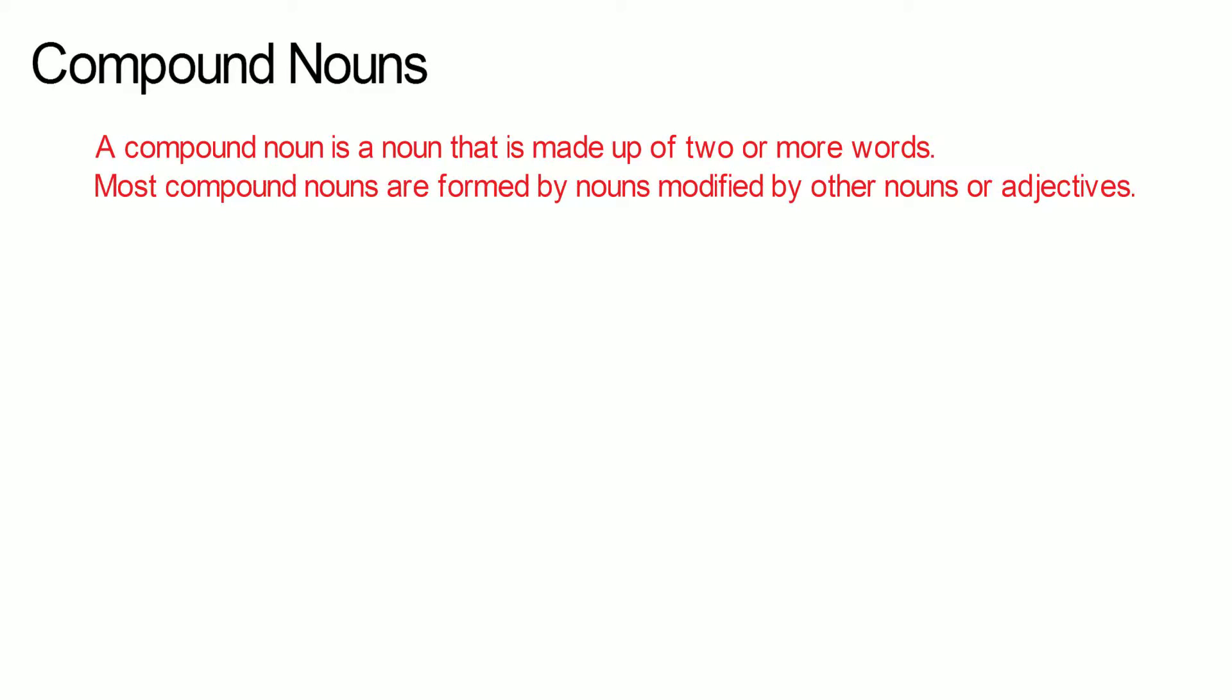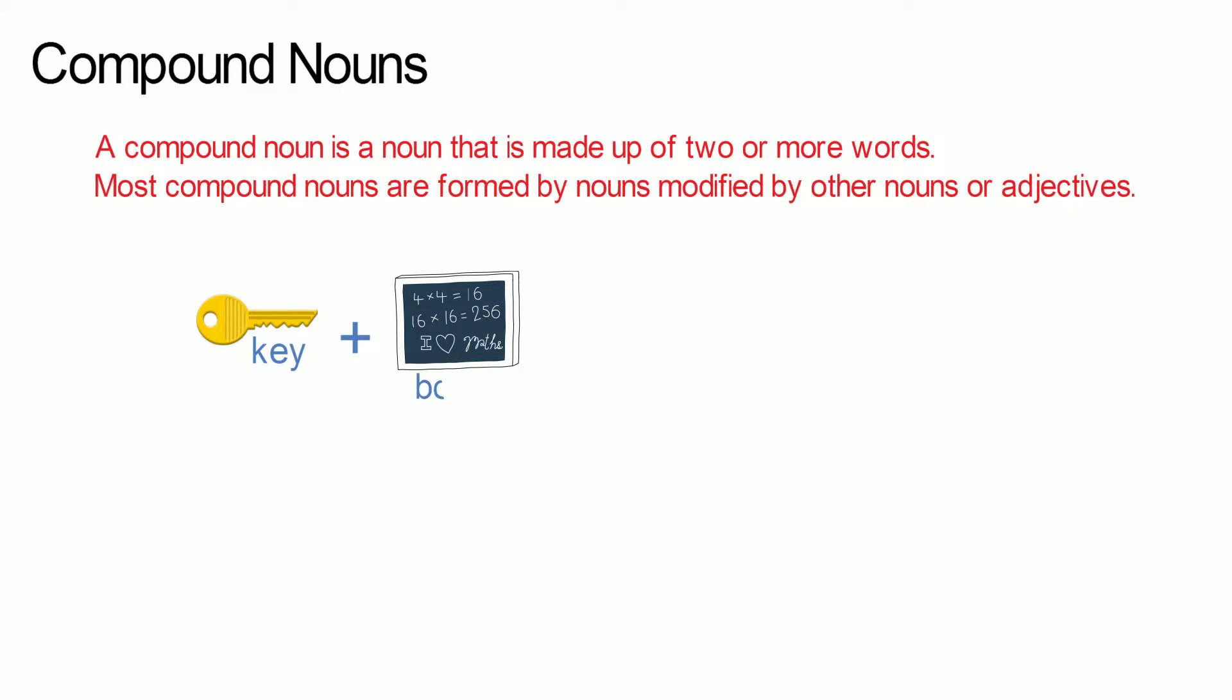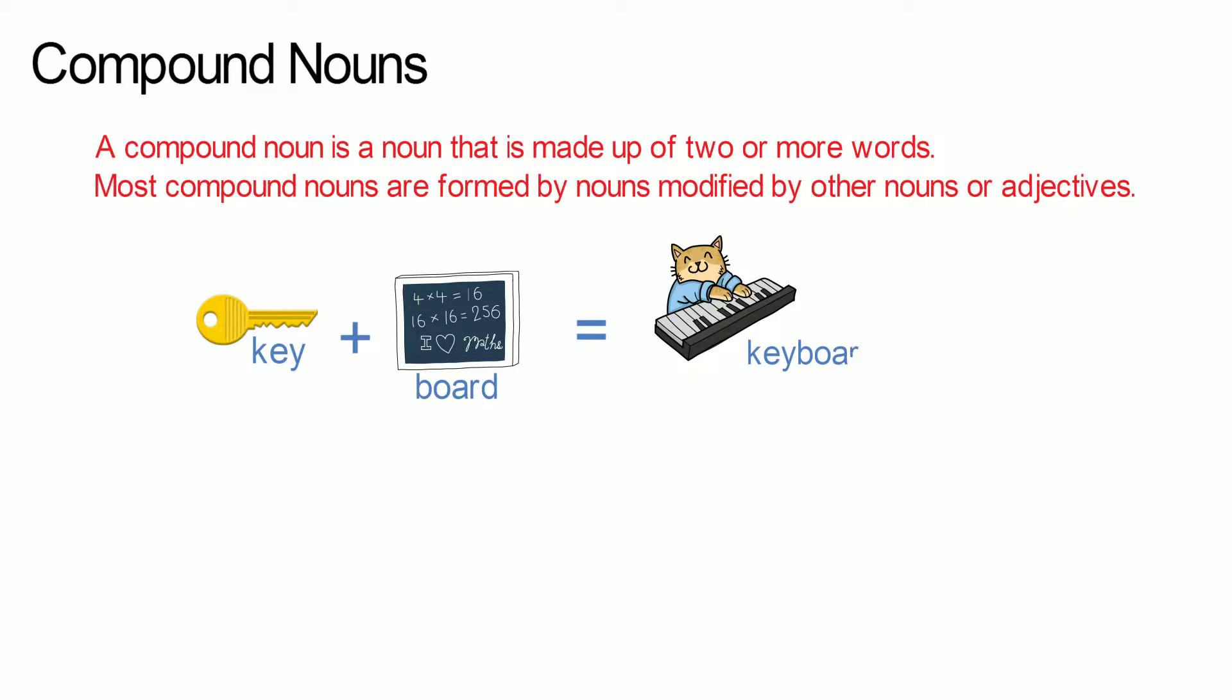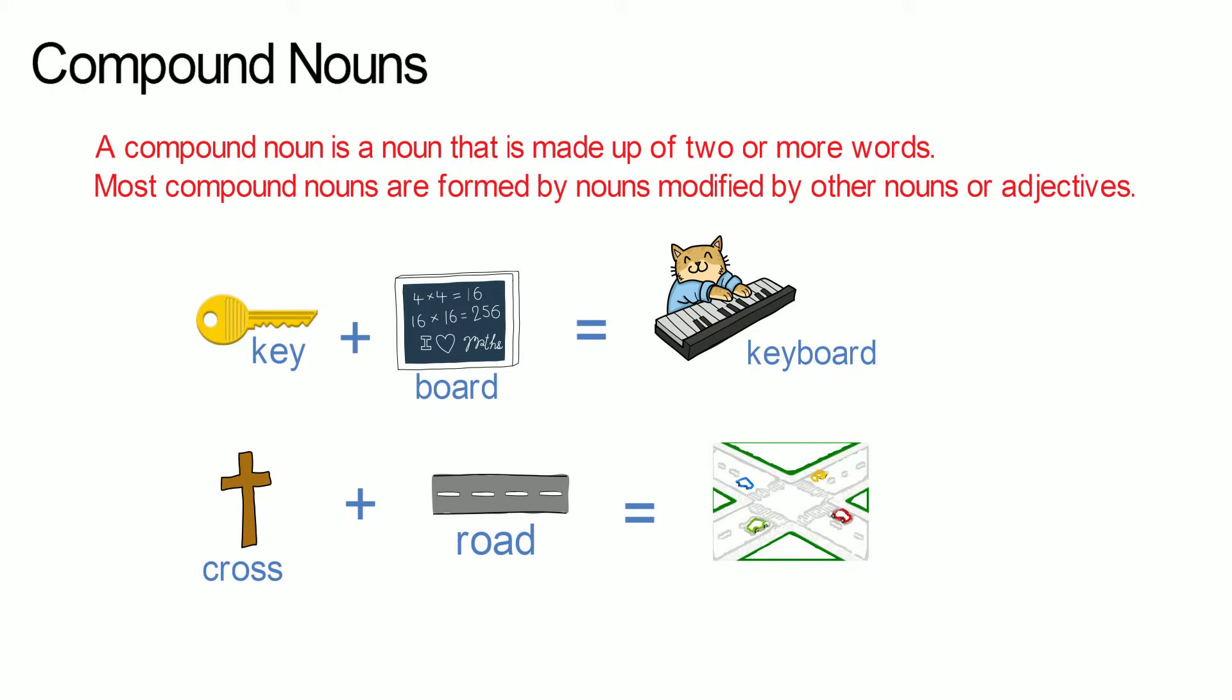Examples of compound nouns are: key plus board gives us keyboard, cross plus road gives us crossroad.